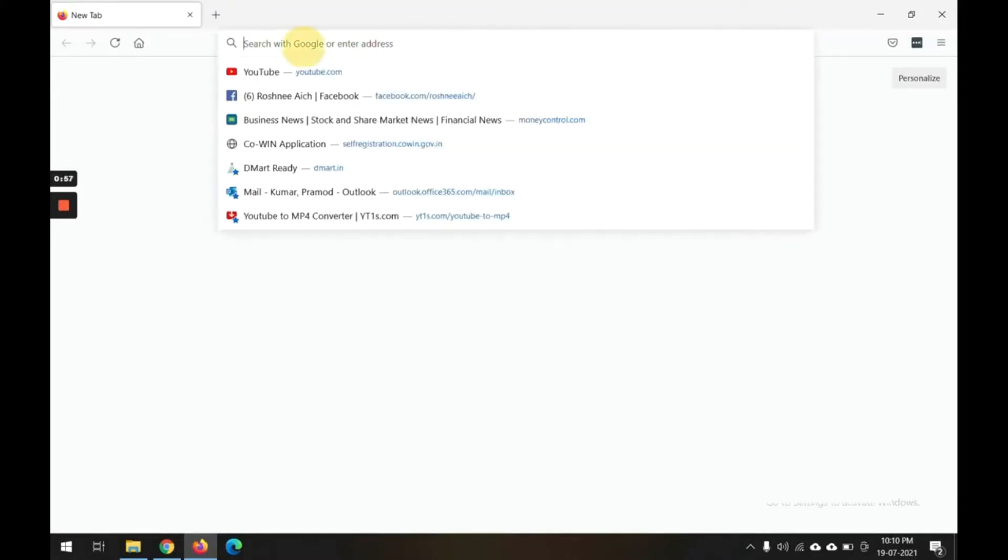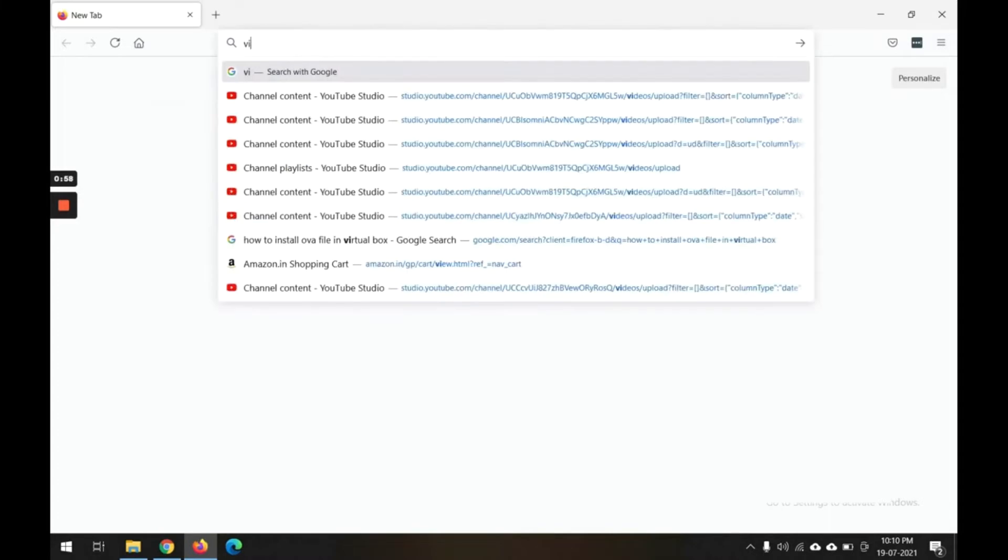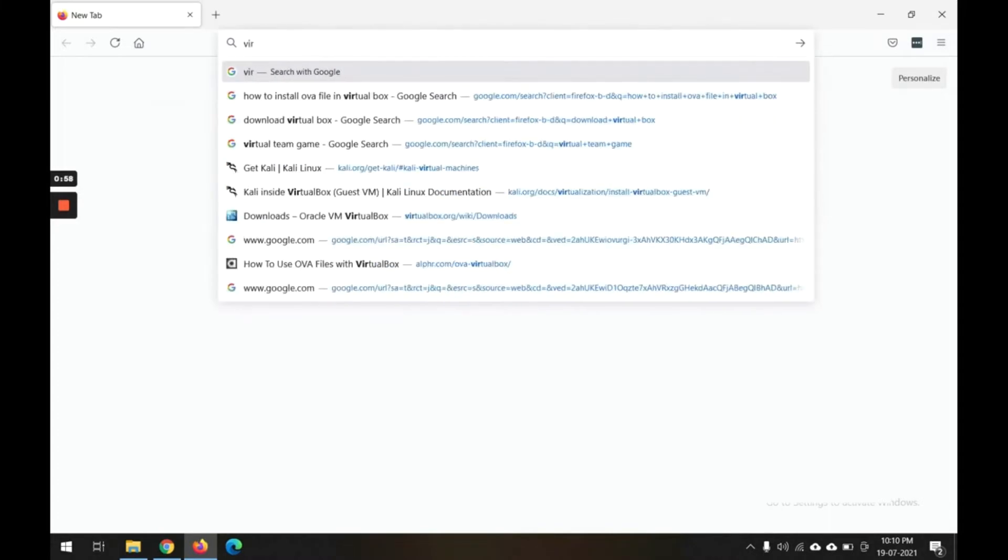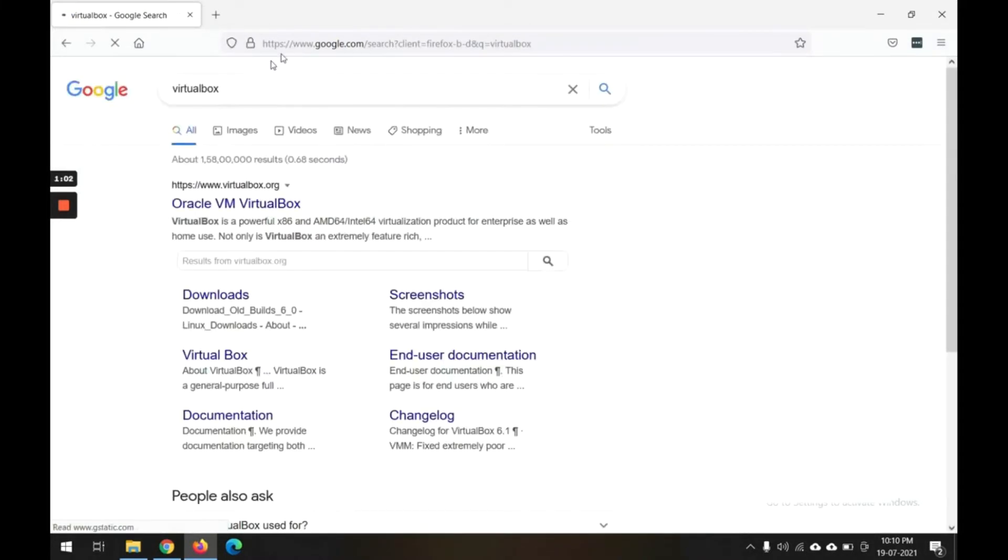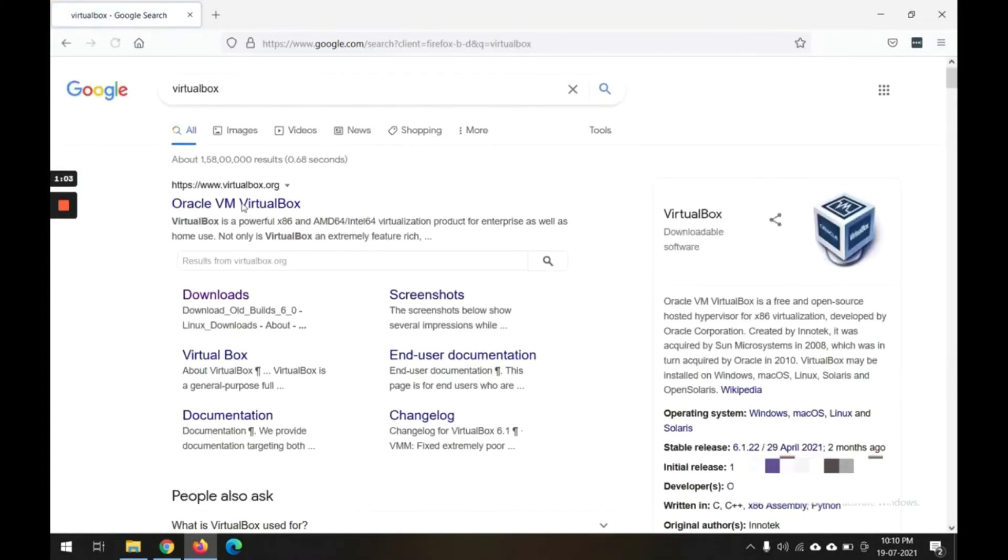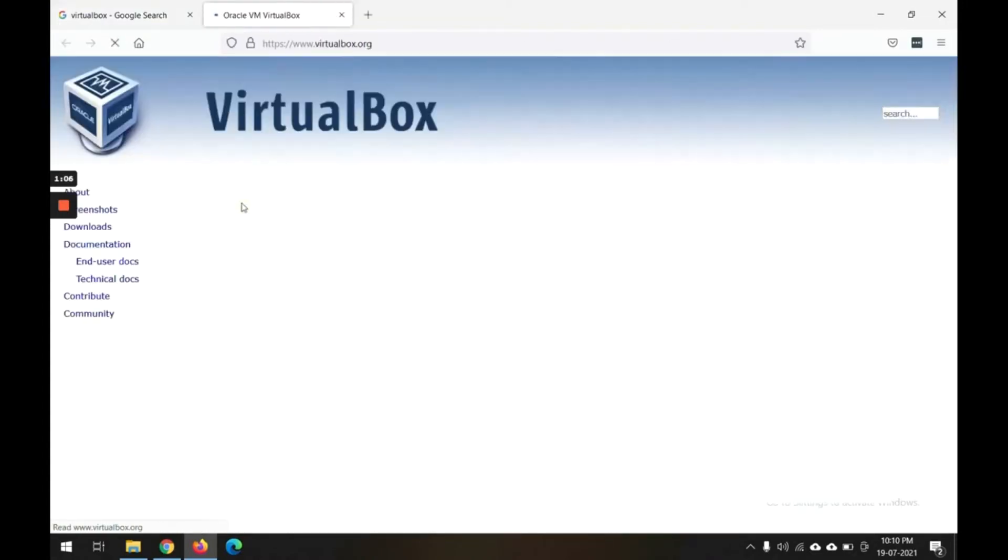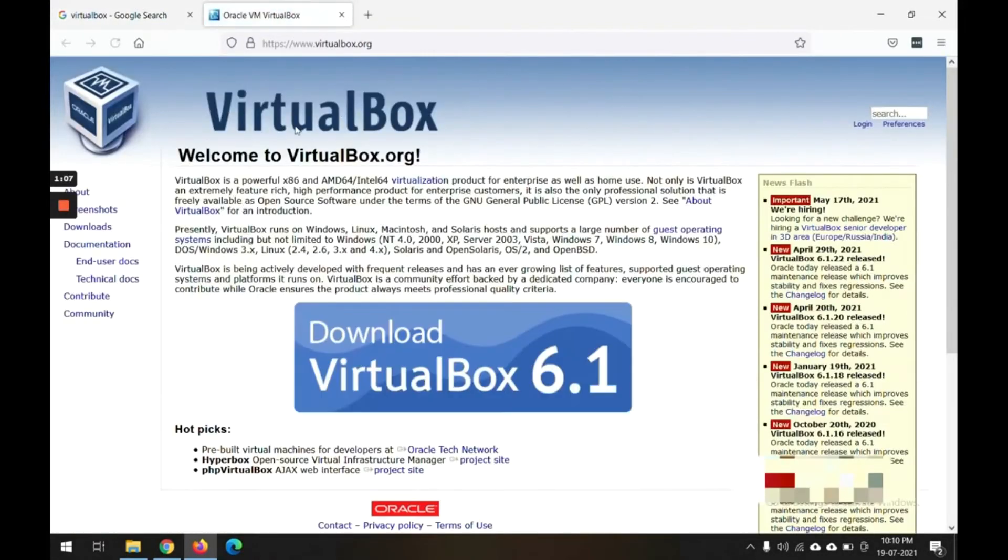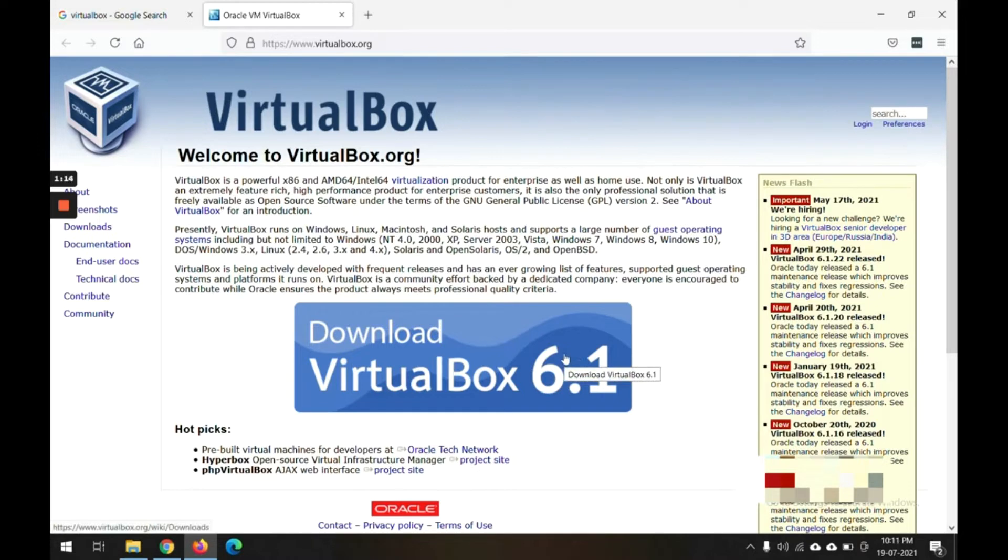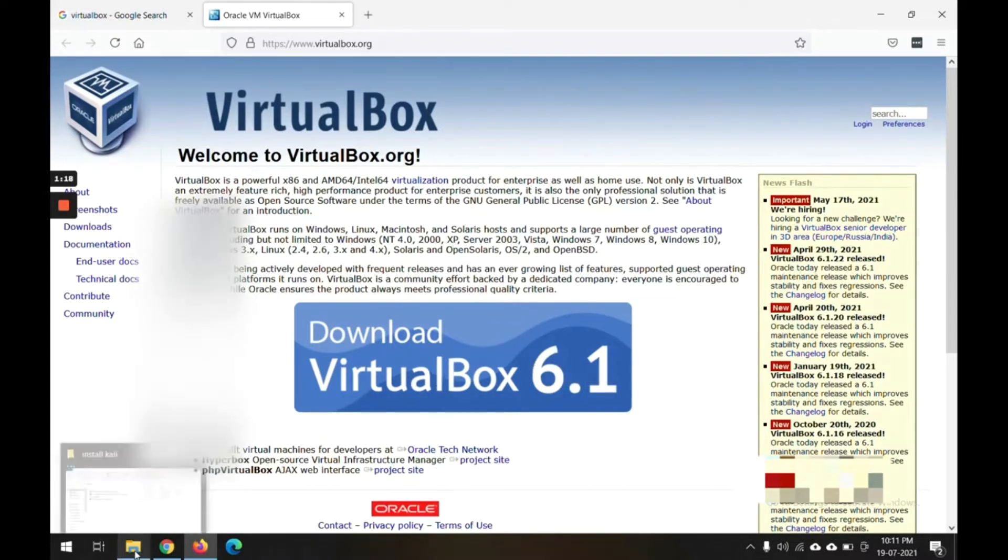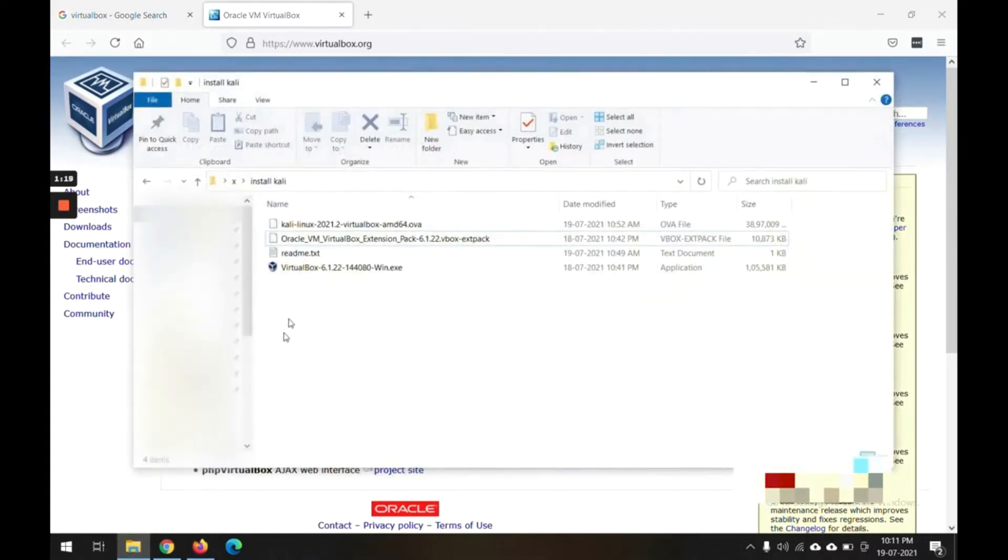It's very simple - just Google VirtualBox. You can get the download page on the official VirtualBox website. You can download it in any latest version, no problem. Simply download this exe and install this application.